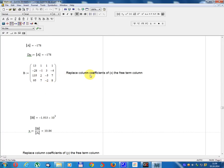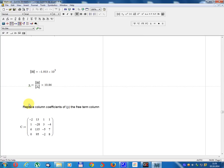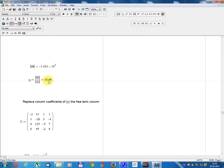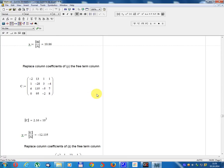Matrix B: replace the column of coefficients of x with the free term column. B equals: free terms 13, minus 28, 135, 95 in column 1; remaining entries: 1, minus 1, 2, 7; 1, 3, minus 5, minus 2; 1, minus 4, 7, 8. Determinant B equals minus 1.933 multiplied by 10 power 3. x equals Determinant B divided by Determinant A equals 10.86.